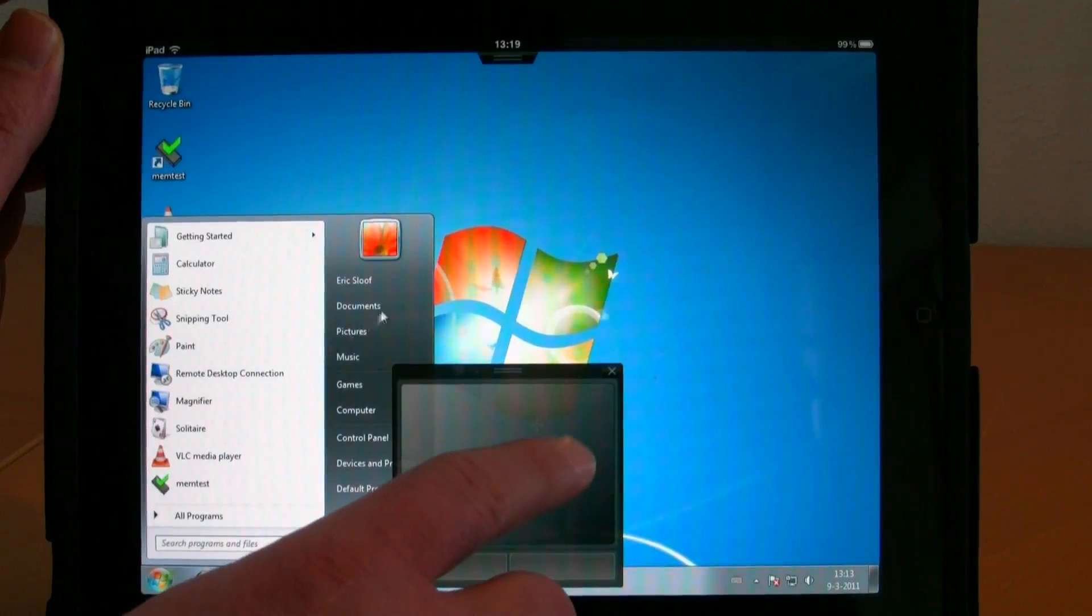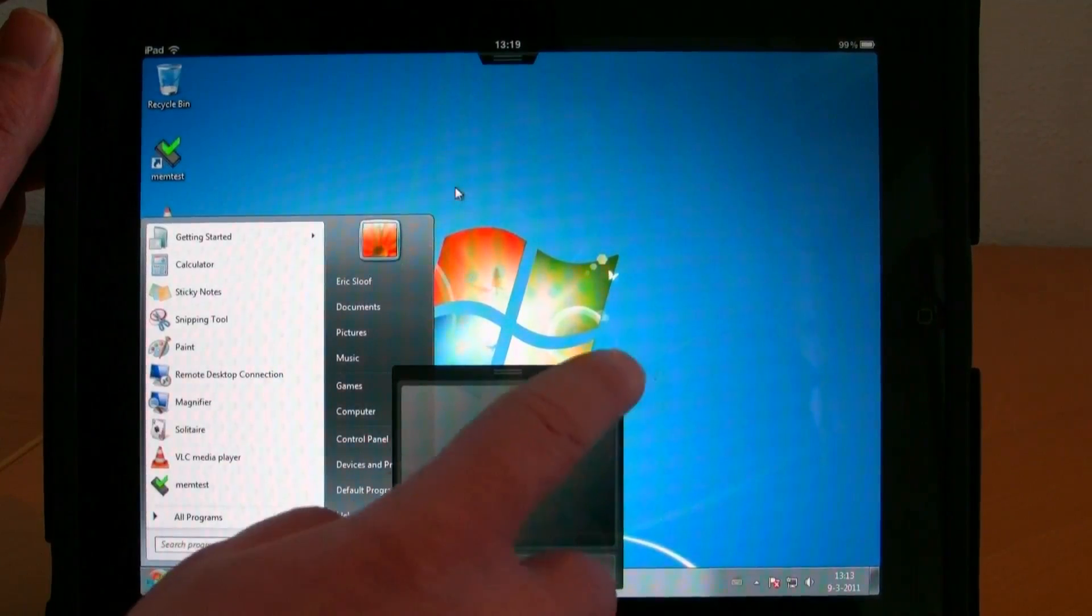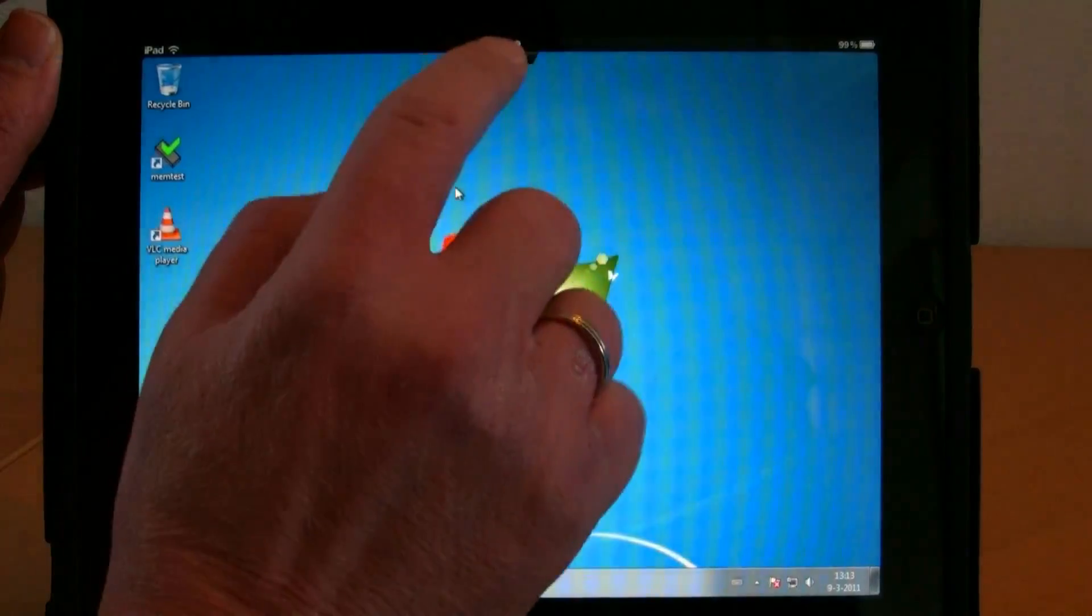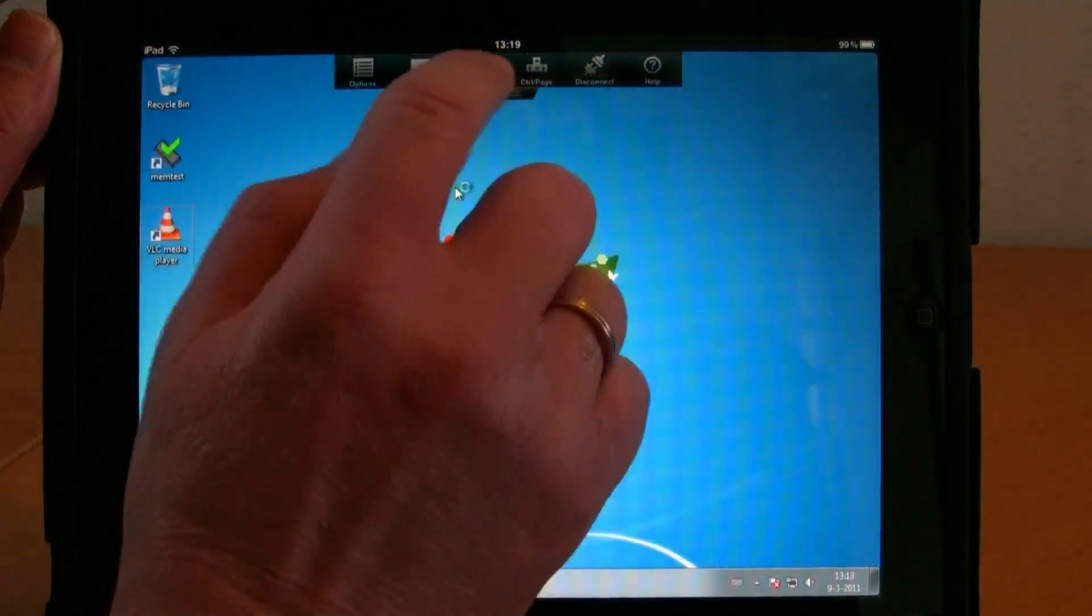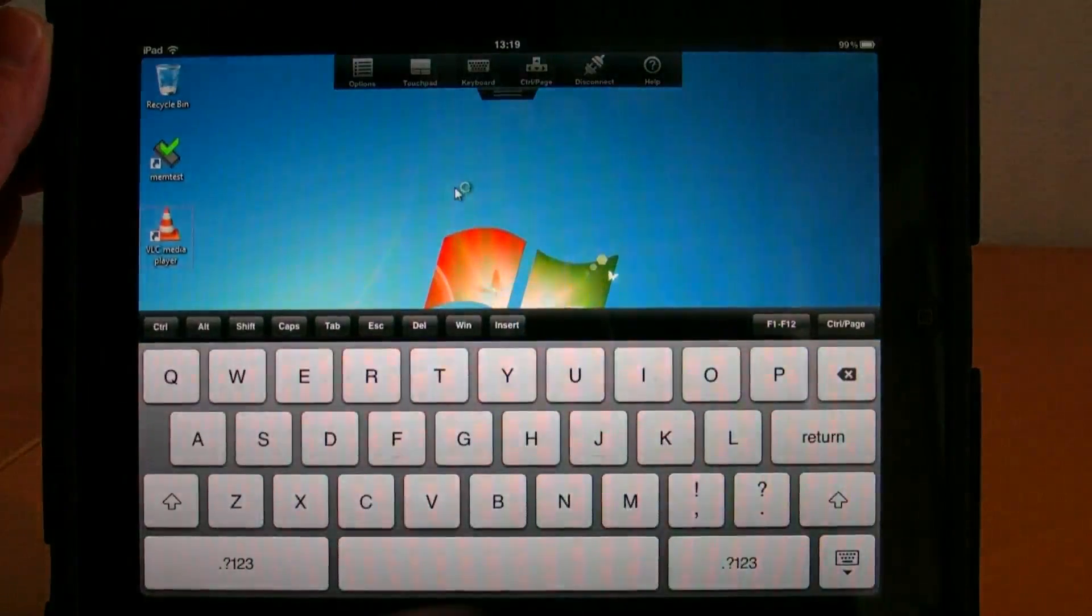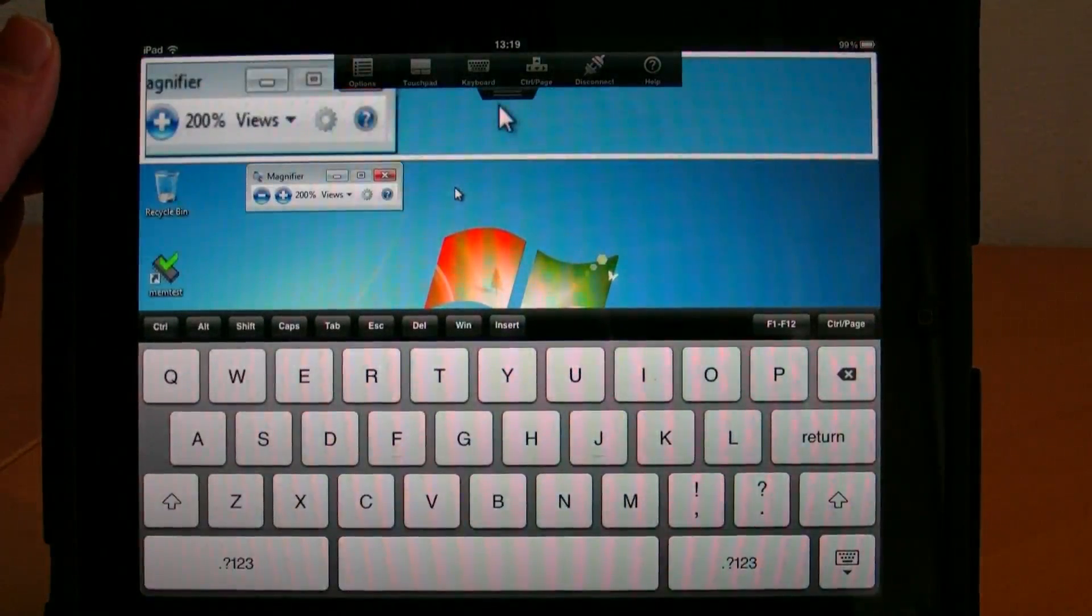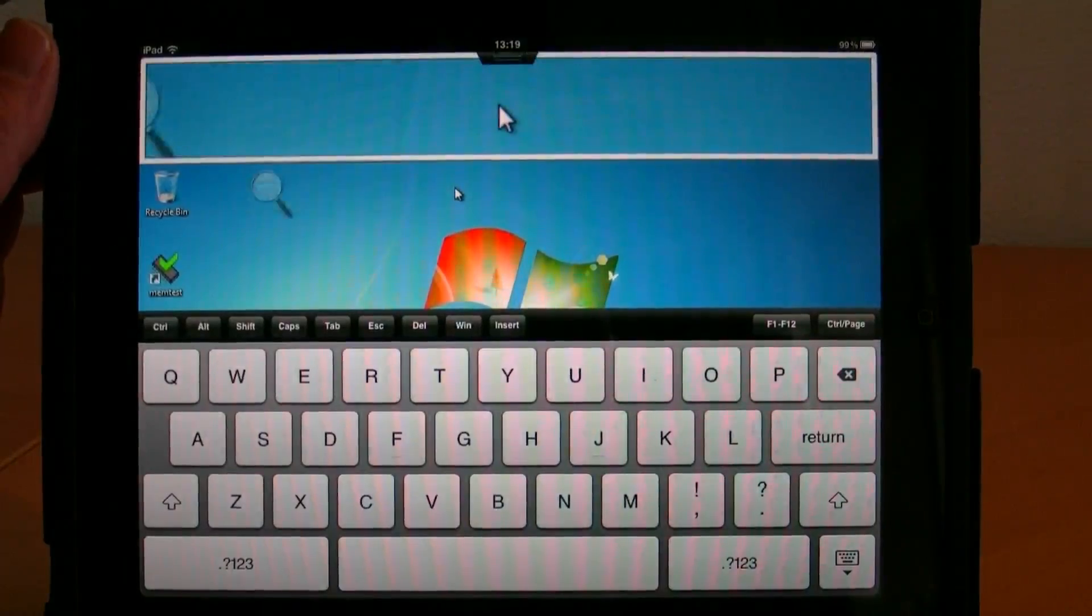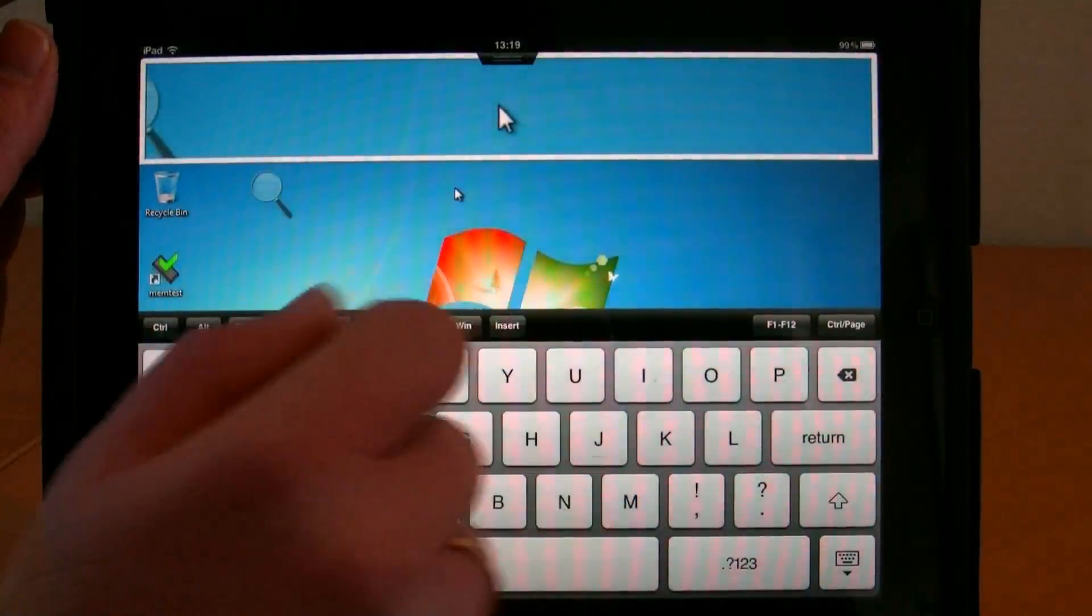Another great thing about this client is that it offers the normal native iPad keyboard. You can see the native keyboard here. There's also a magnifier feature.